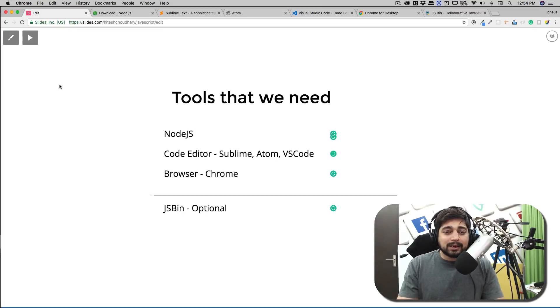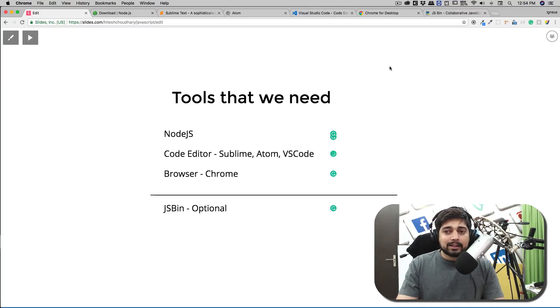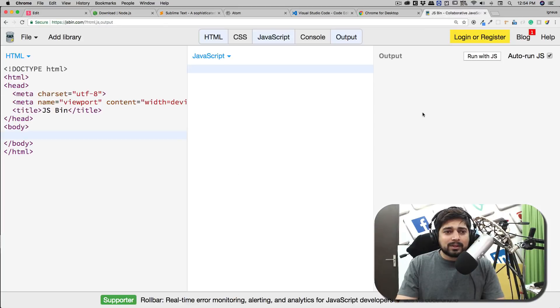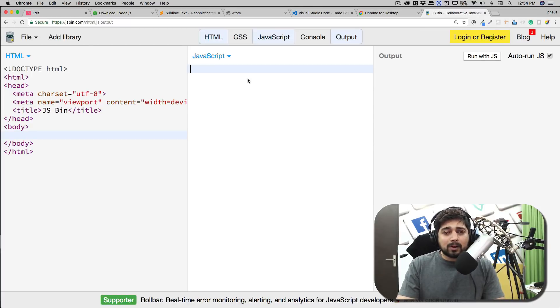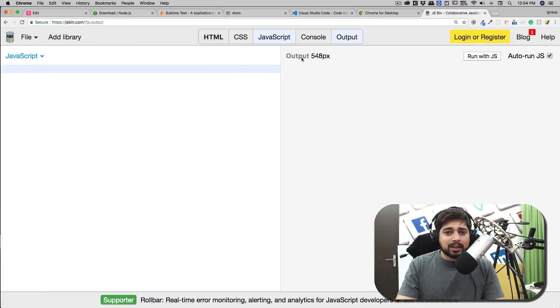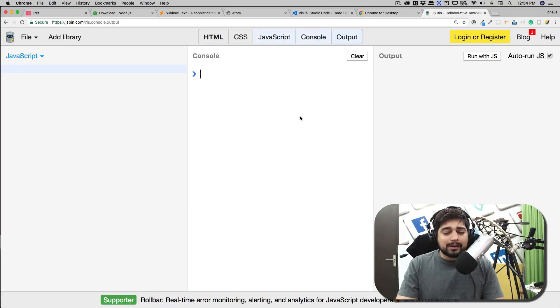There is also an optional setup that you can use, but there are some things that you should take care of. There is one amazing website known as JSBin. A lot of people just like to work on the go with these videos, so you can also work on that. Mostly we will not be using the HTML, we'll be using the JavaScript and the console most of the time.